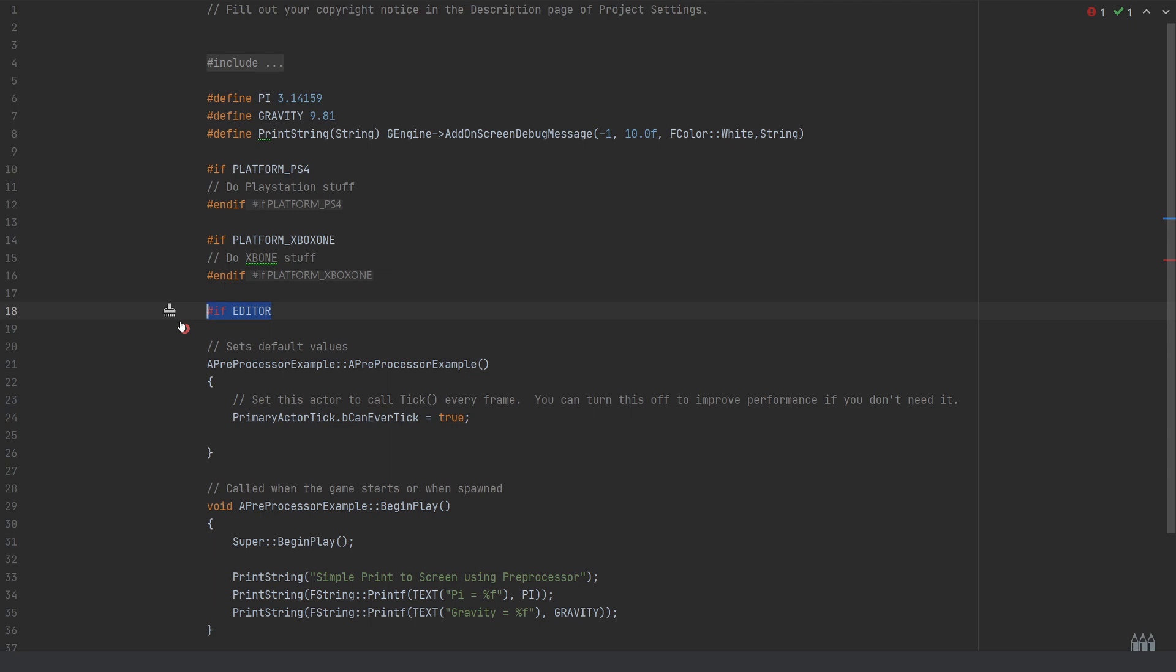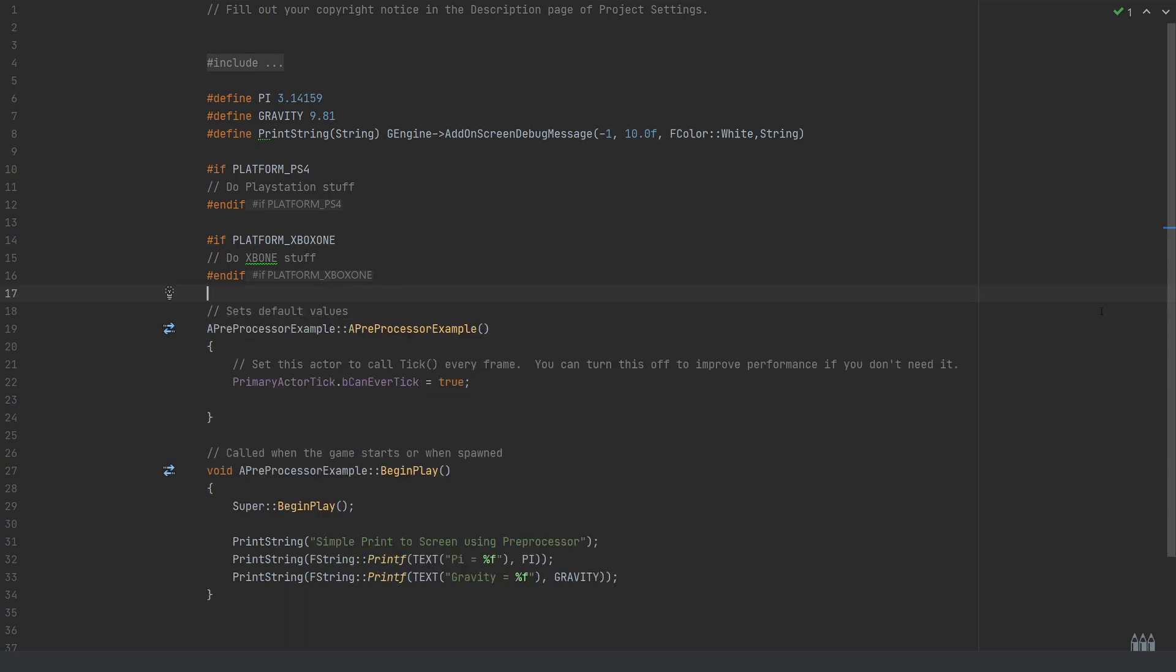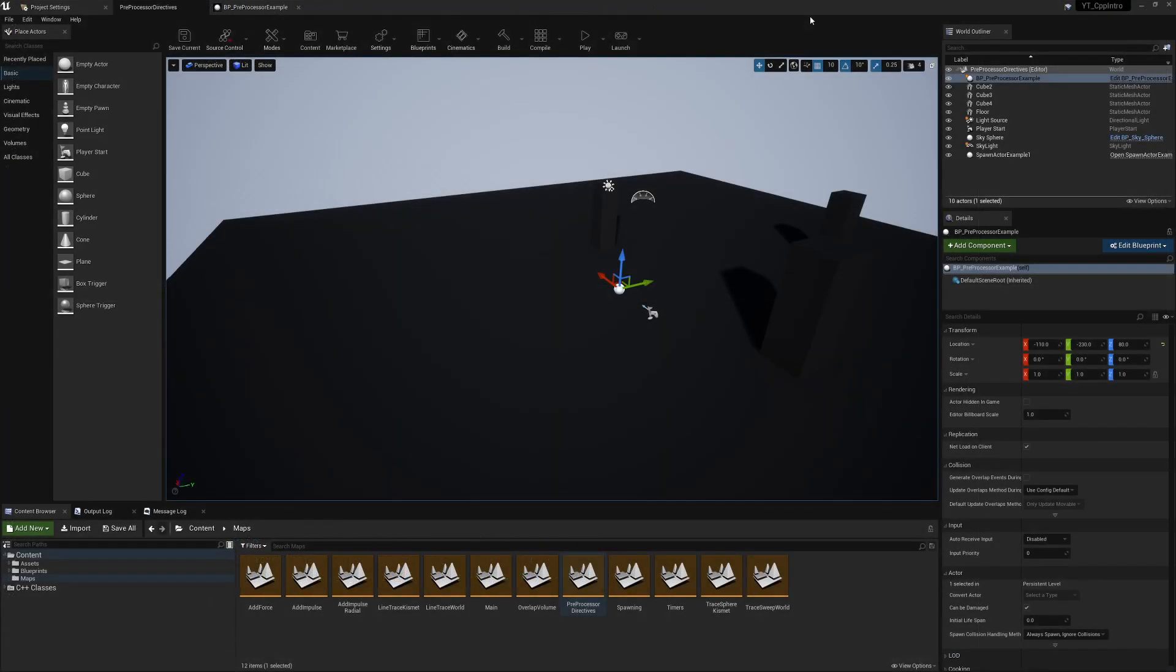Just before we hop back over to the project, remember what we're expecting to see: we've got three print strings—one which is a simple hard-coded string saying simple print to screen, and then two strings passing in the value of PI and GRAVITY.